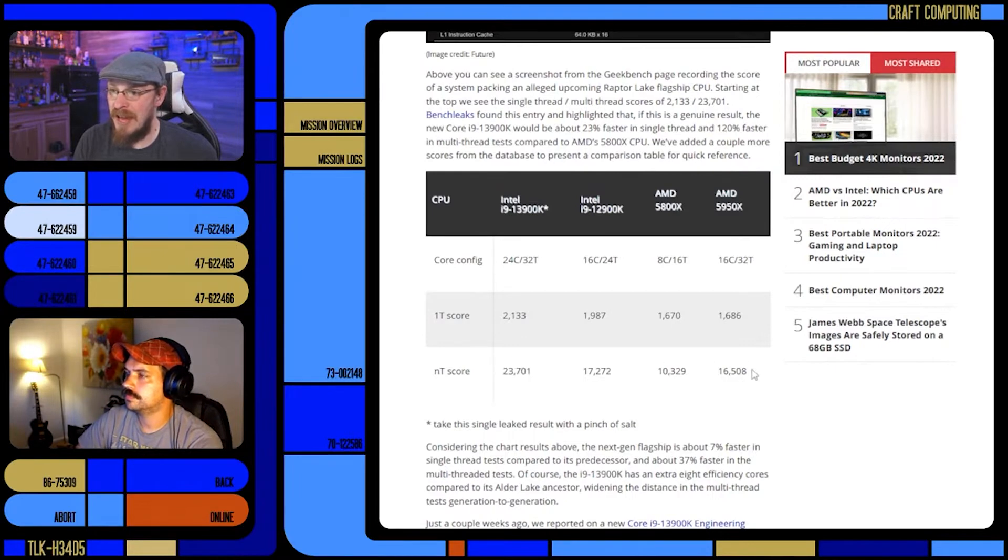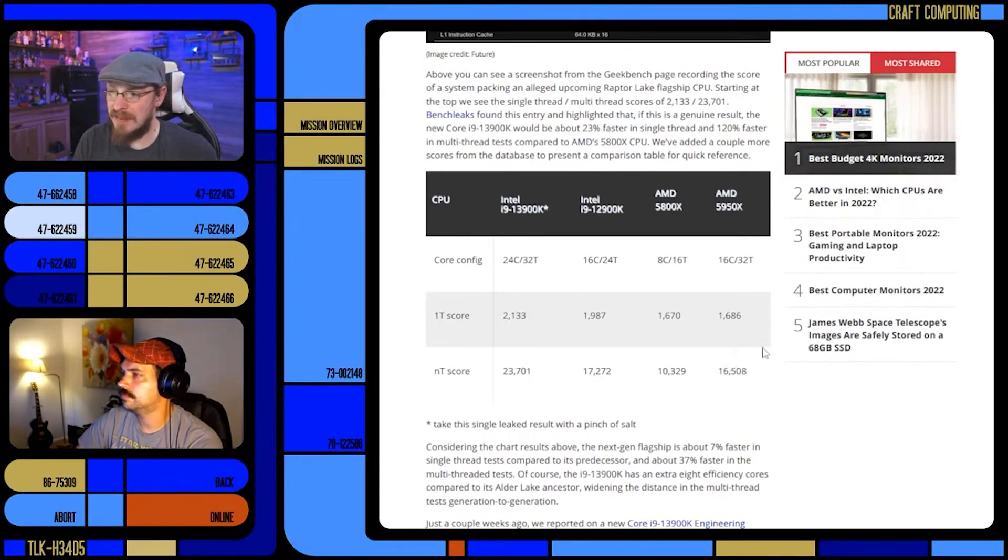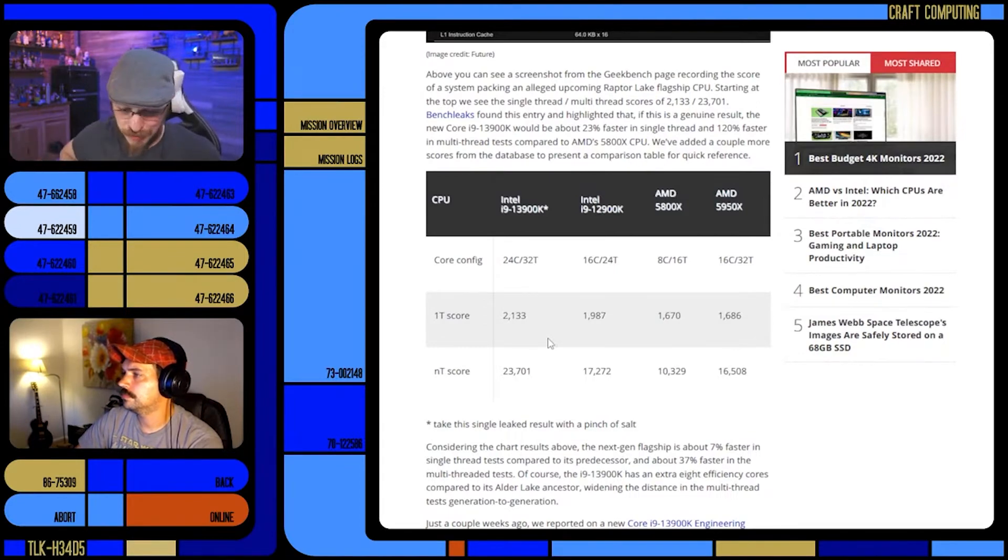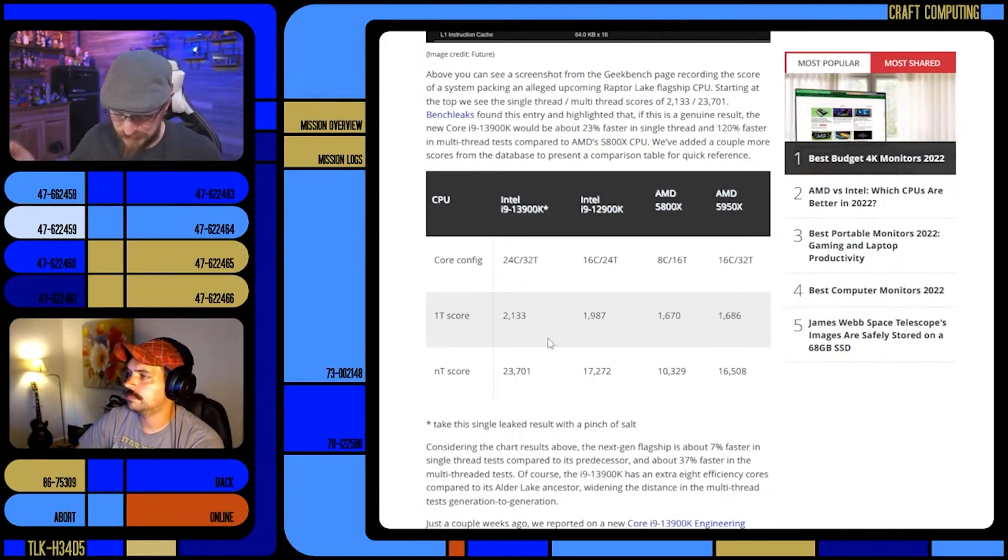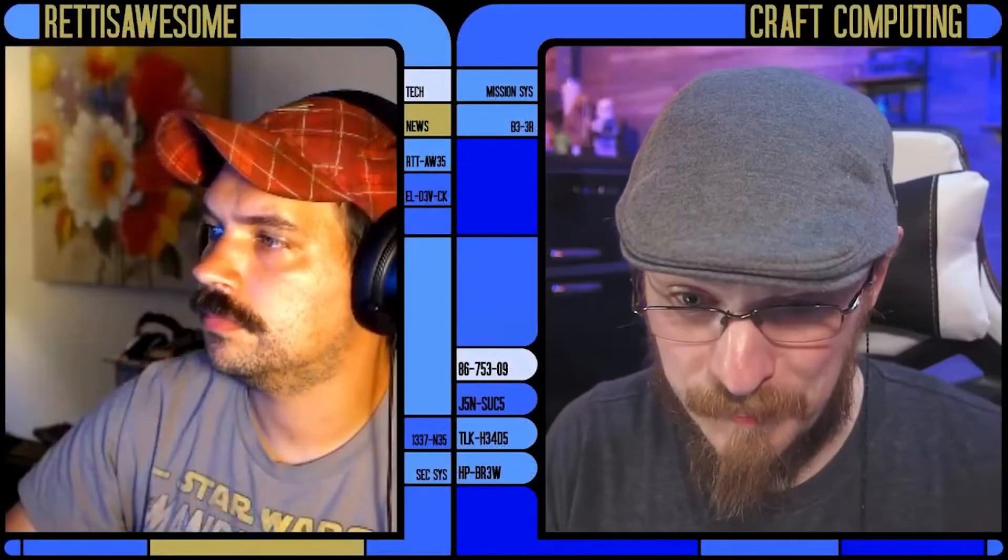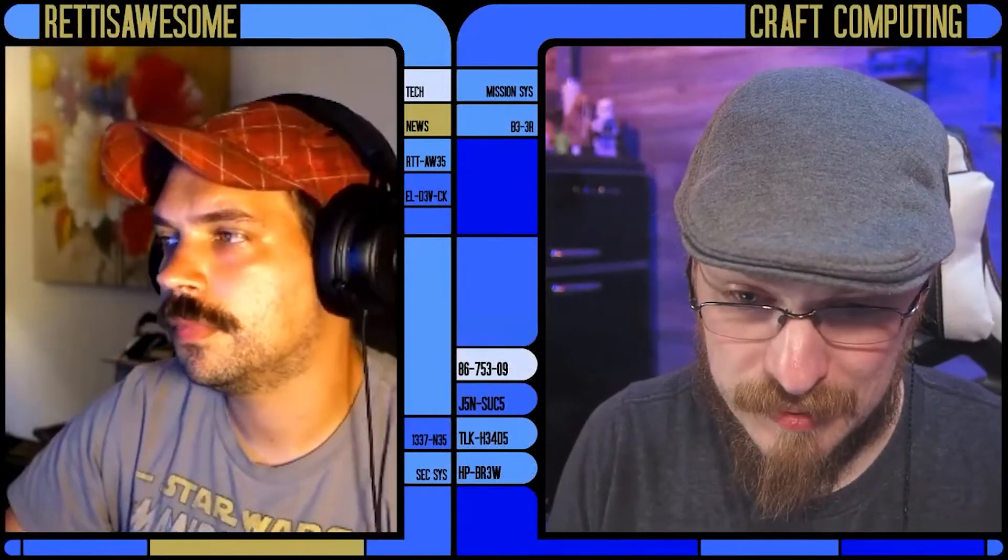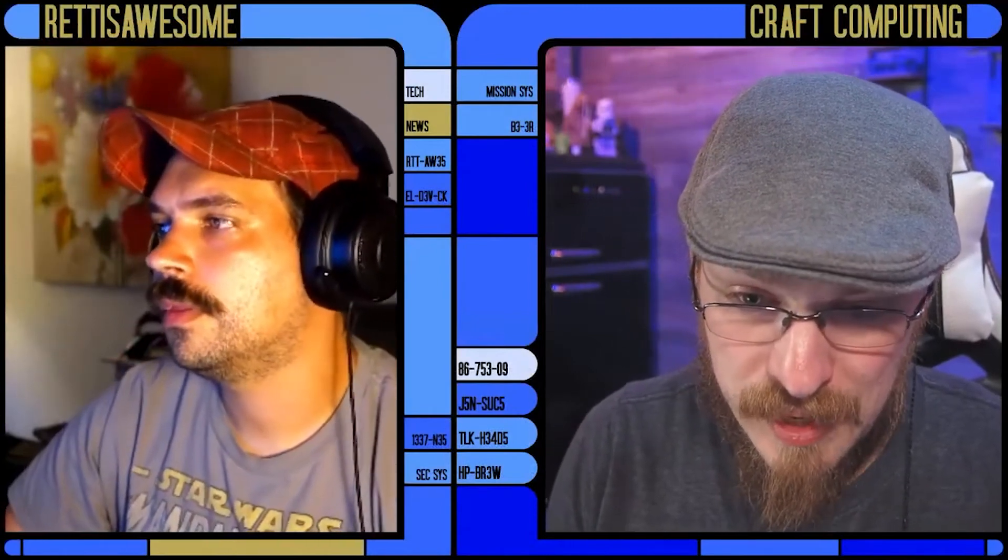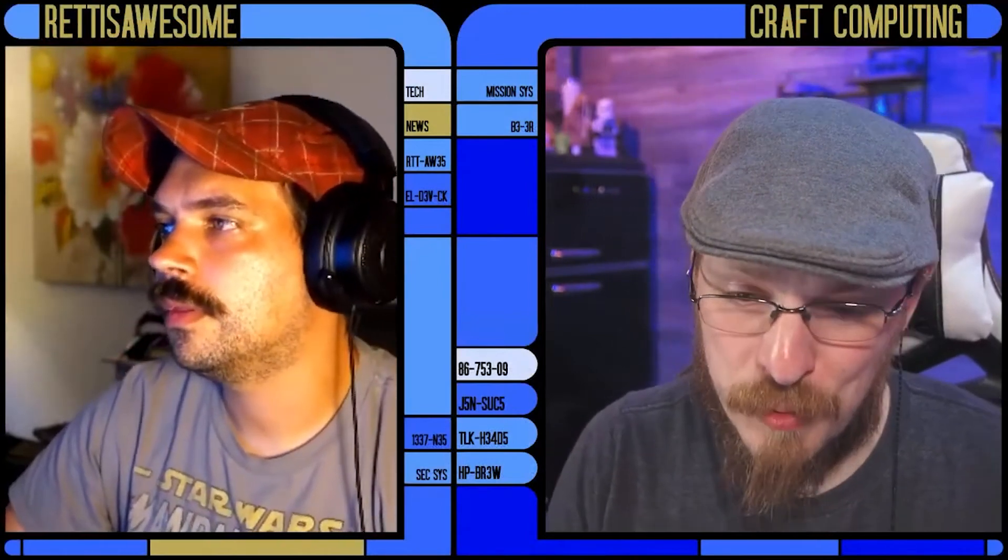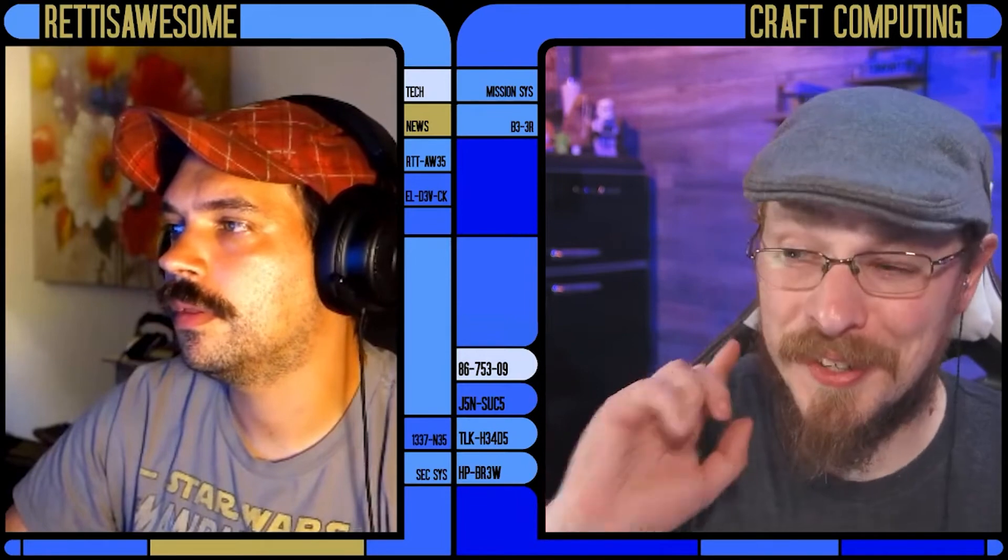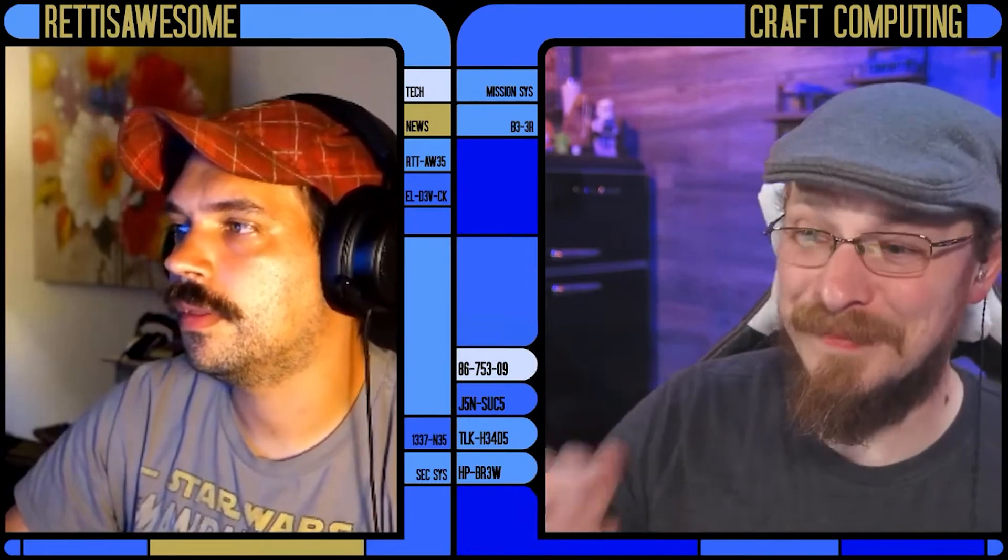We are seeing the multi-threaded score, however, stay pretty much flat against the 5950X with the purported performance versus efficiency cores. So 12 core, 24 thread plus 4 efficiency, but the efficiencies are not hyper-threaded.